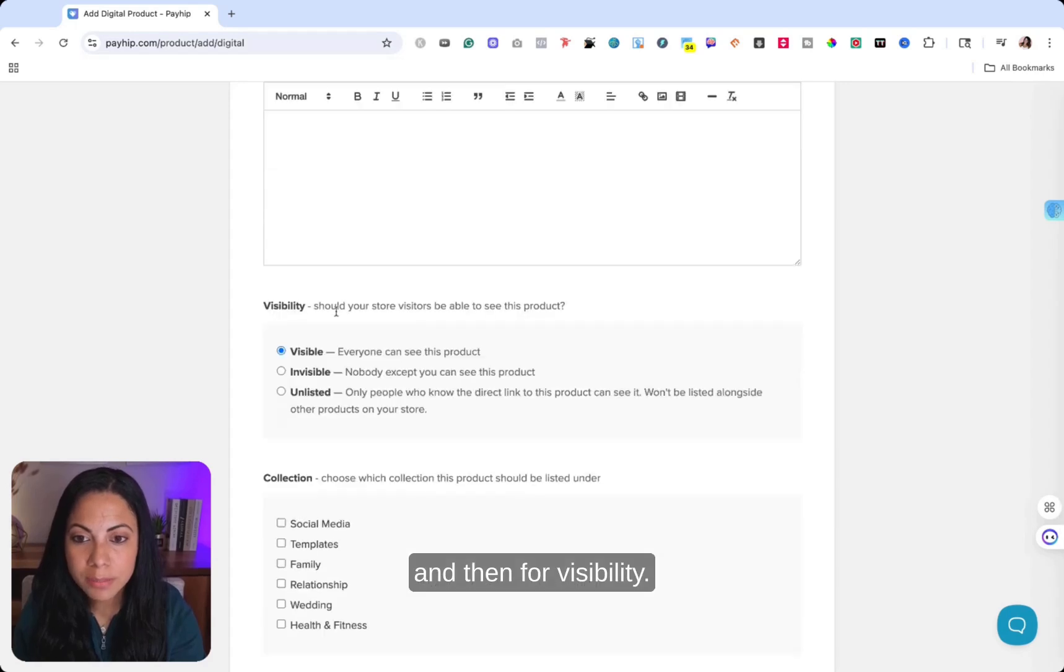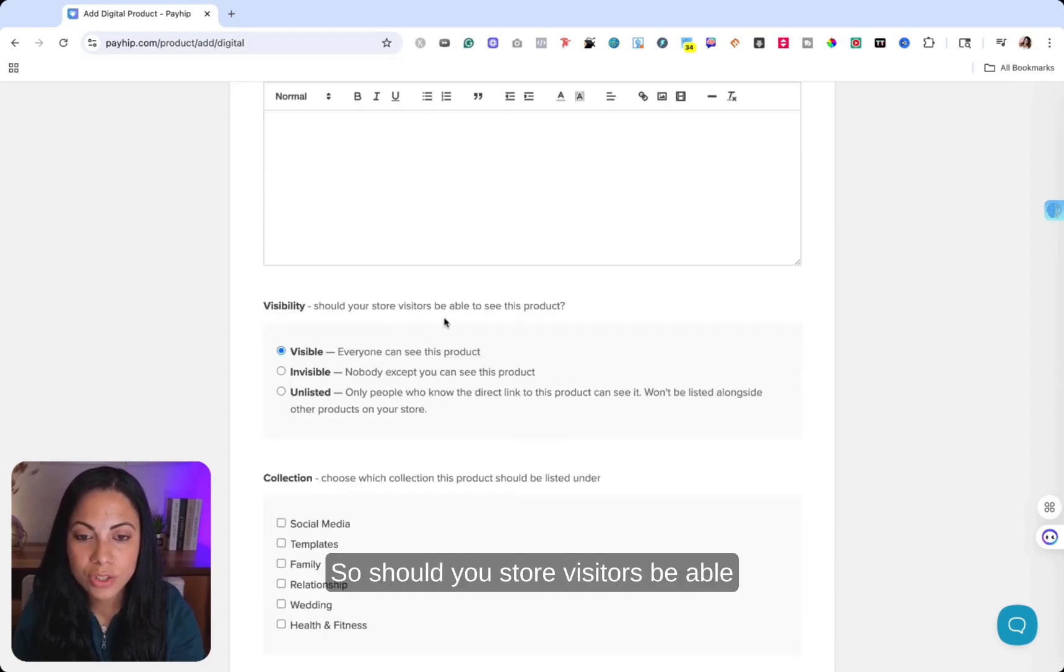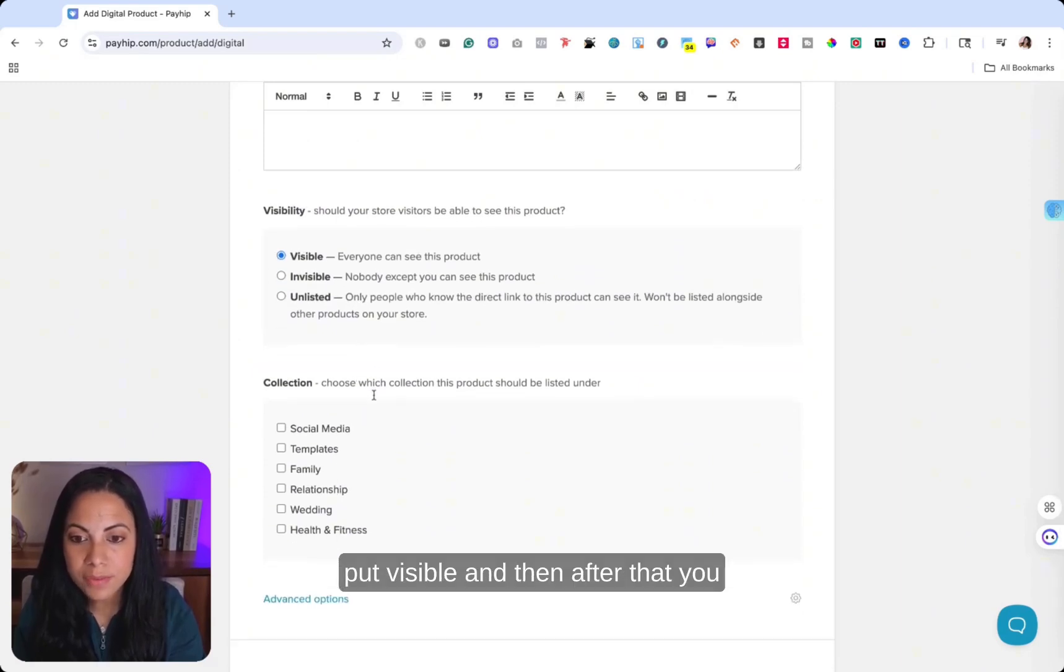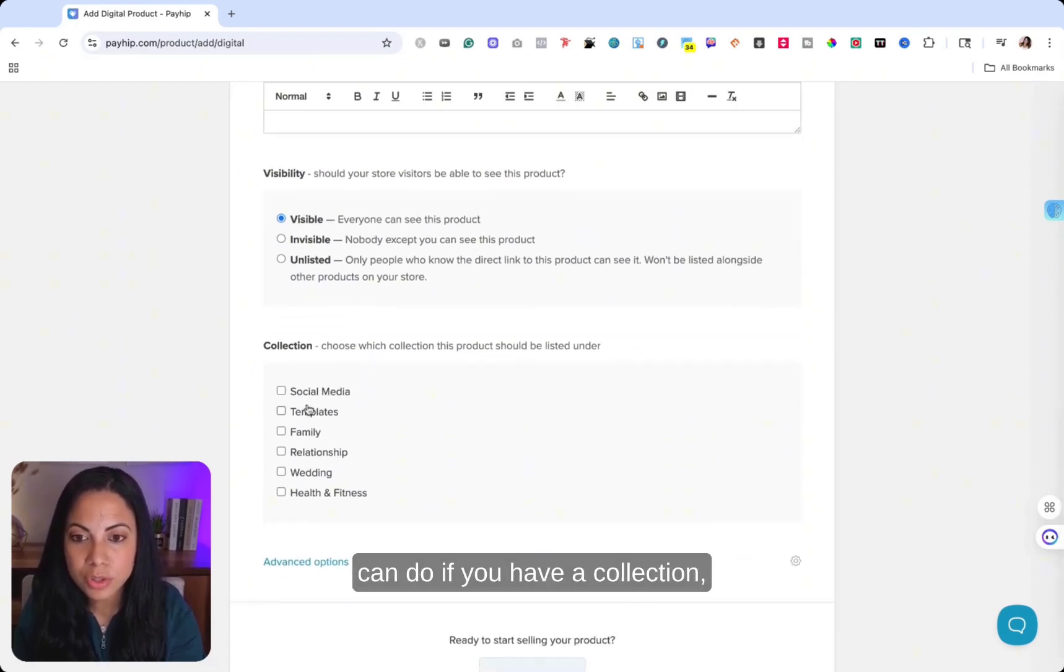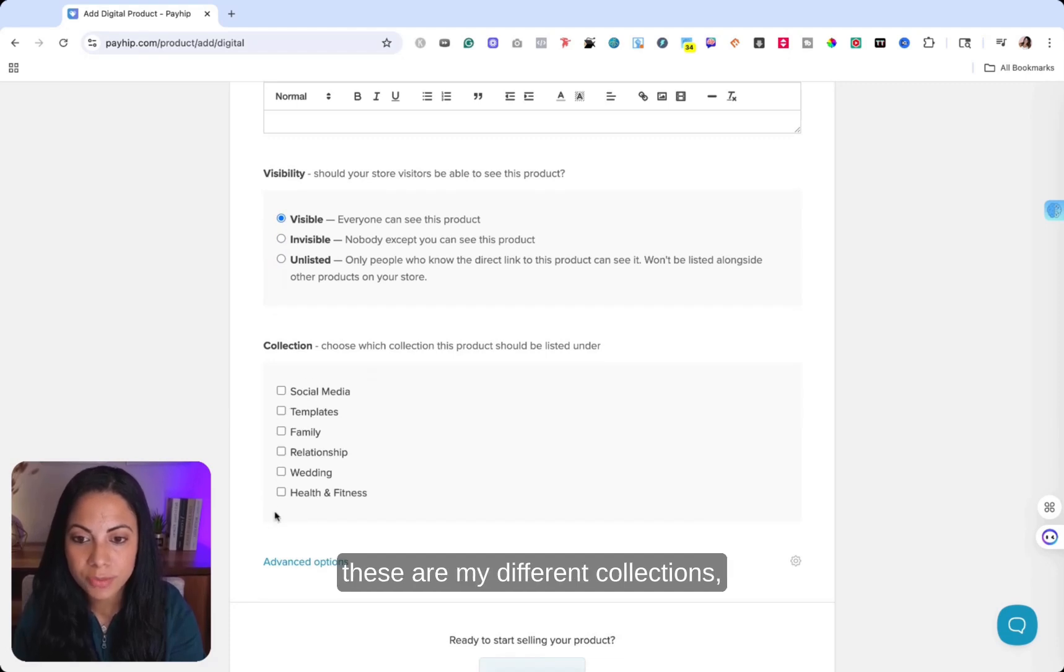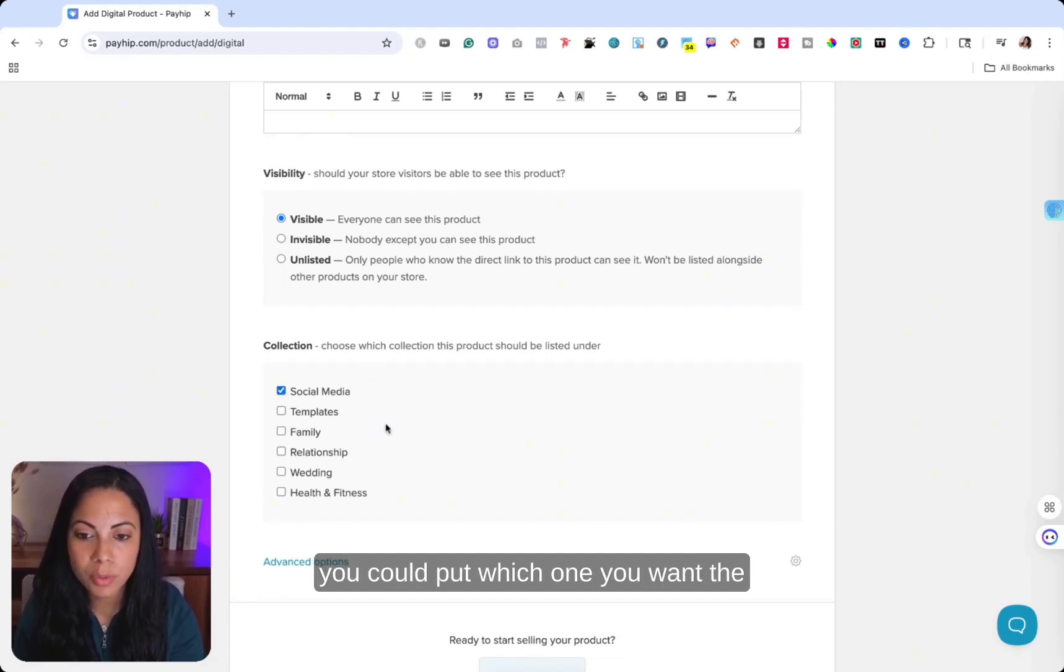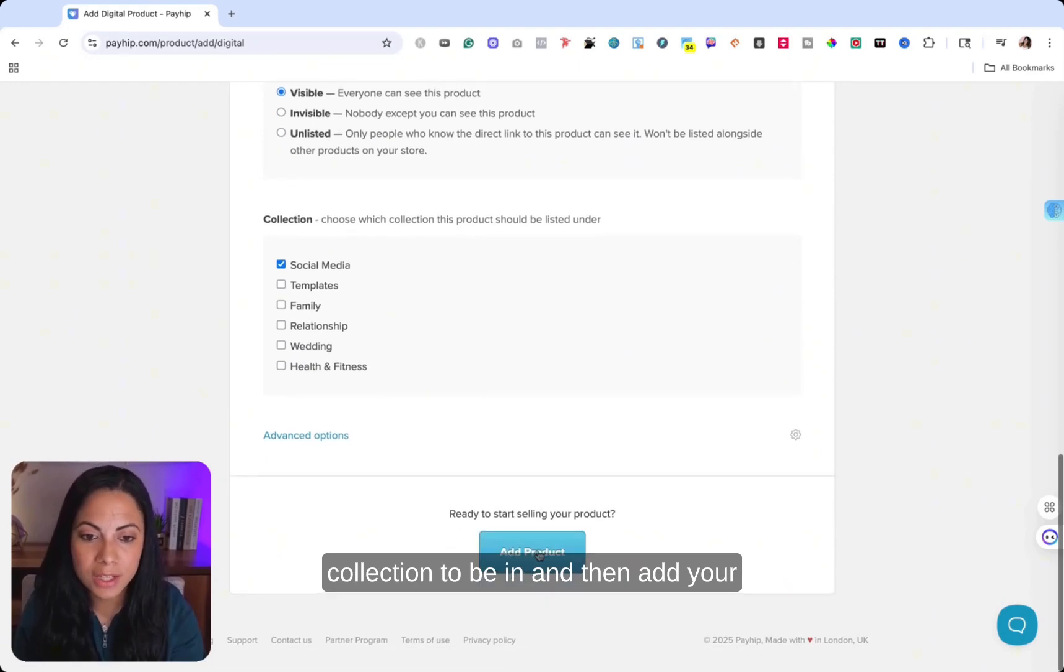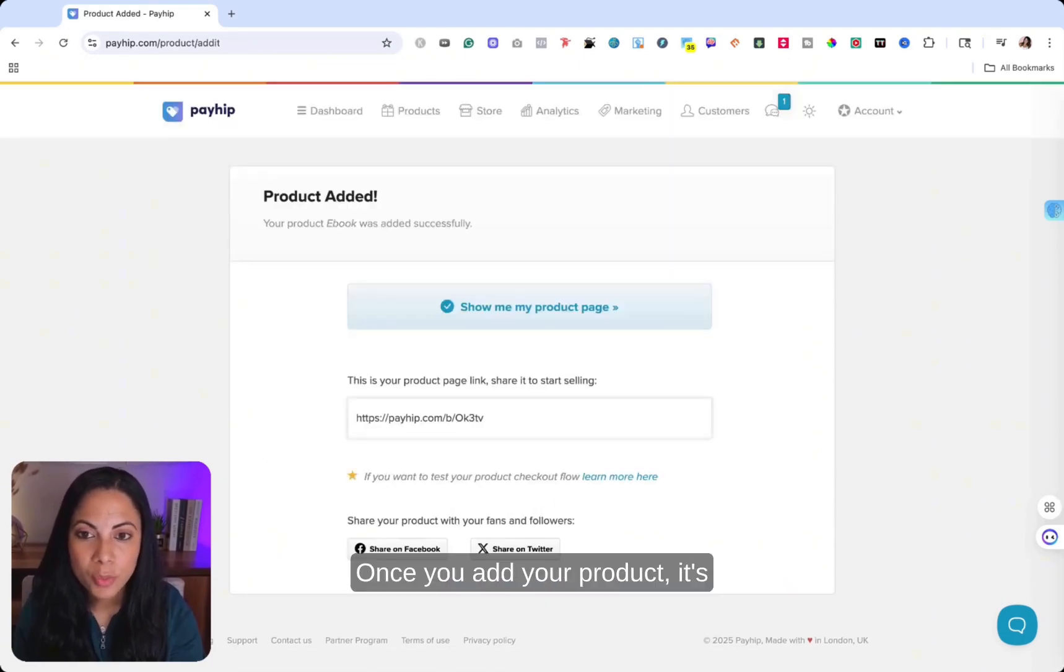And then for visibility, so should you store visitors, be able to see this product, you're going to put visible. And then after that, you can do, if you have a collection, these are my different collections. You could put which one you want the collection to be in, and then add your products.